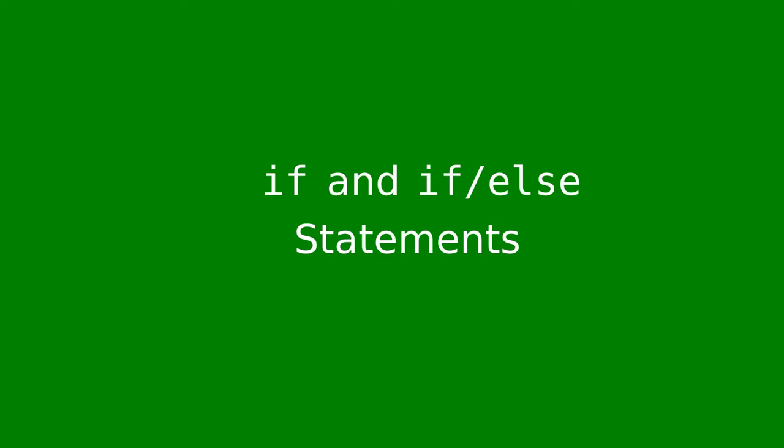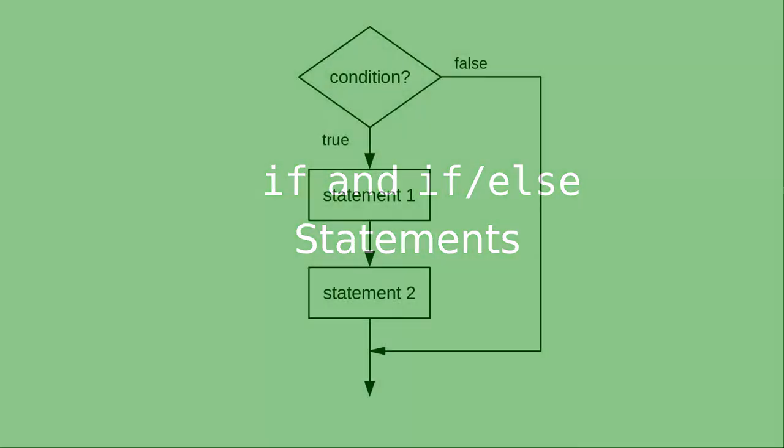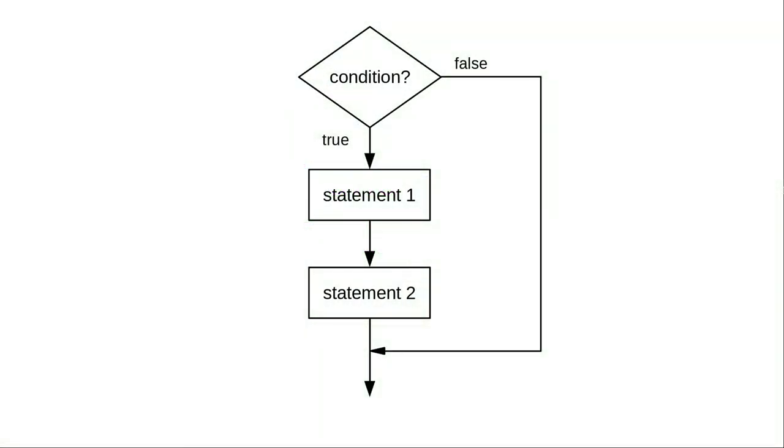Up until now, we haven't been able to test for conditions. We do the same instructions every time. The Java if statement lets us do things depending on whether some condition is true or false.